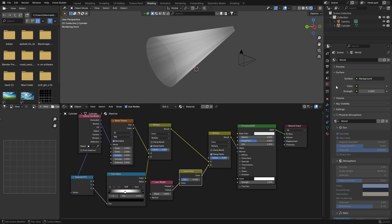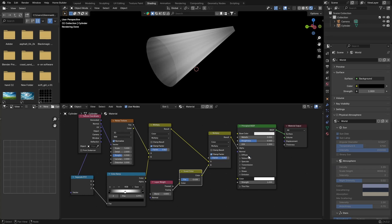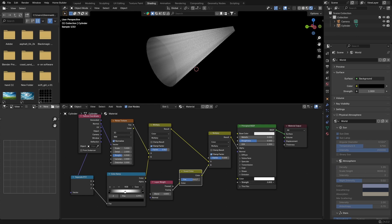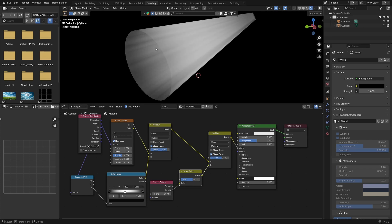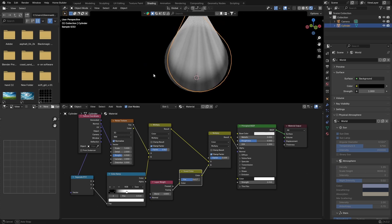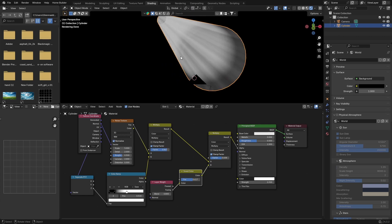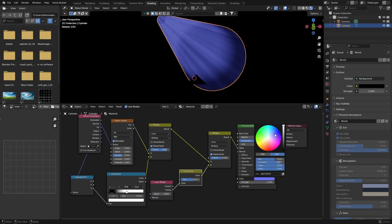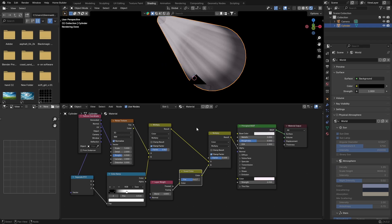If you want to make it brighter, make the world completely dark, then bring up the Strength of your Emission and play with the Factor. Bring it down to where you like it and you get those nice god rays — created just using a cylinder. You can also change the color which is pretty cool. Hopefully you enjoyed the video — make sure you hit the subscribe button and I'll see you in the next one!